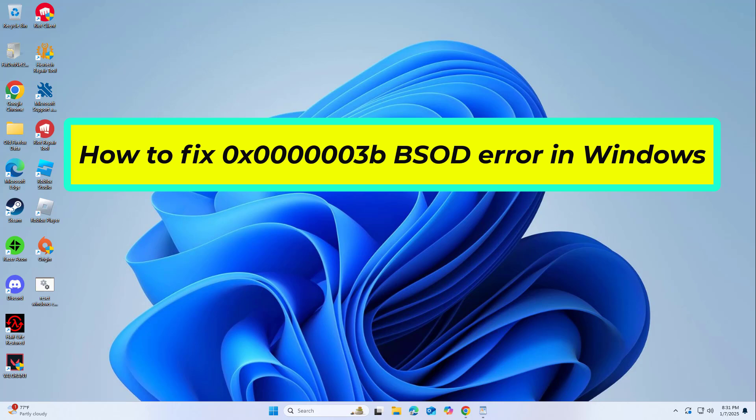How to fix the 0x00000003 BSOD error in Windows. In this video I will show you a few solutions to fix the problem.